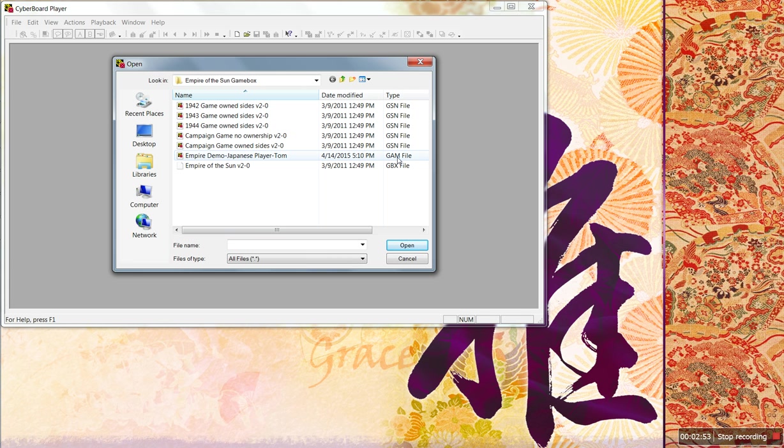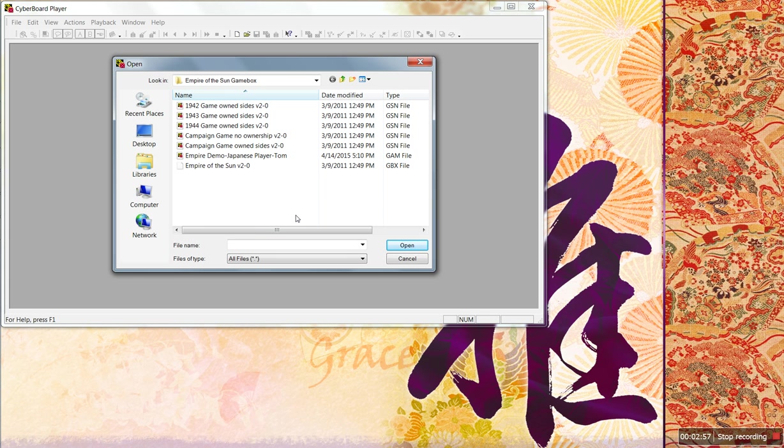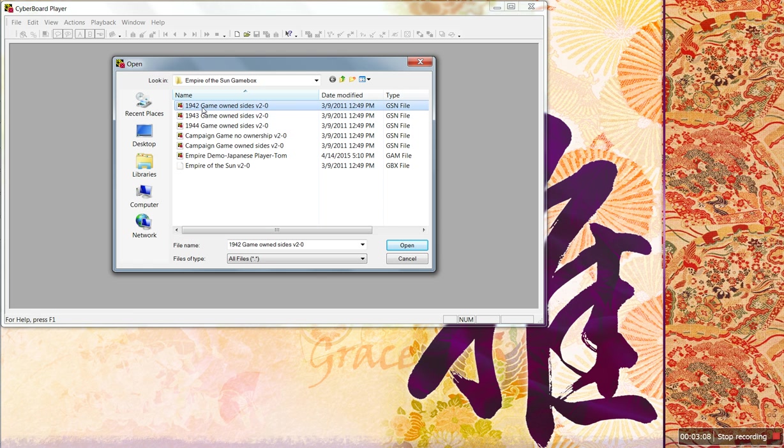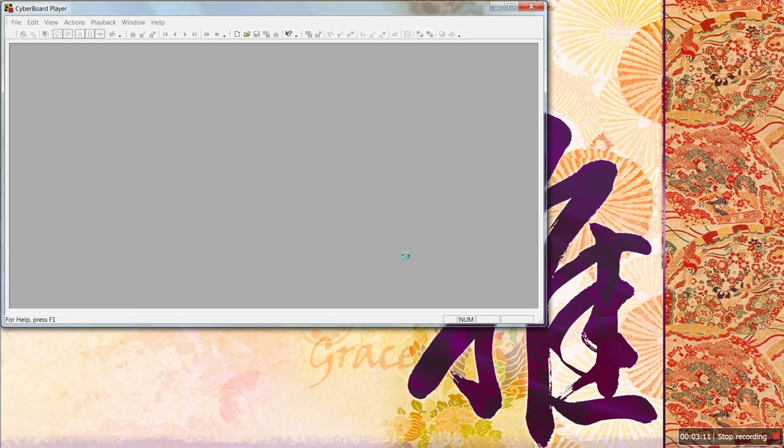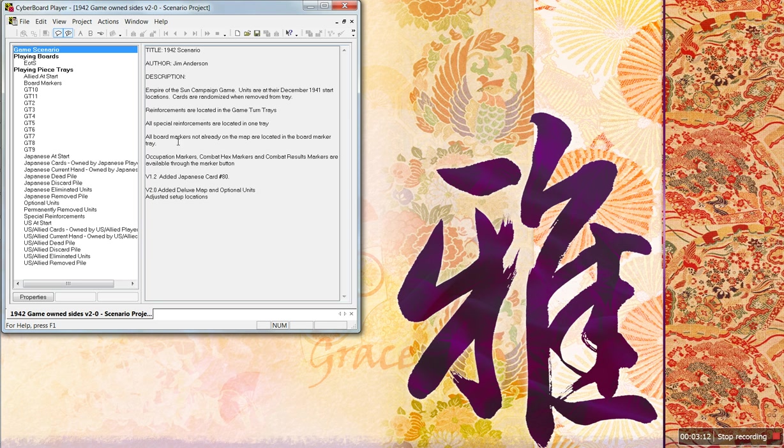In this first video, we're keeping it as simple as possible, and we're going to play it without creating a game. You want to create a game to use all the features, and that's in the second video. So, we just want to play the game starting in 1942. Highlight it. Open it.